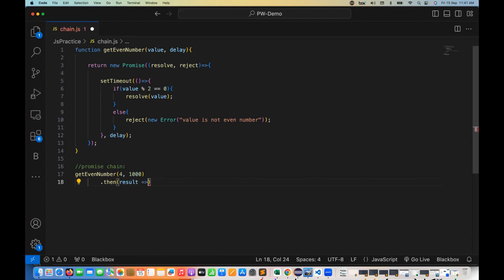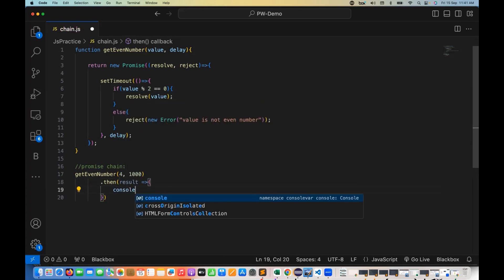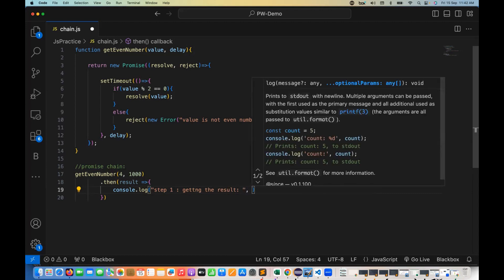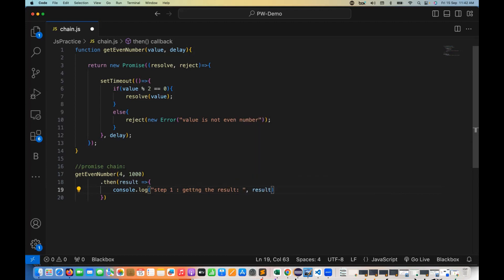Then what do you want to do with this result? I simply write console.log. In step number one, I'm printing 'getting the result' along with the result value — basically printing the even number result with a message. Then I want to use the promise chaining concept.